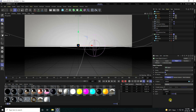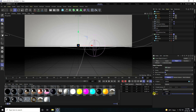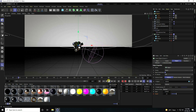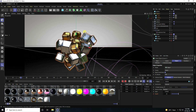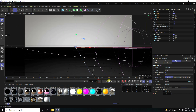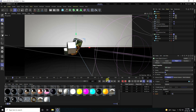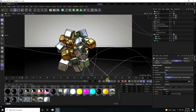Set distribution to Volume. Go to frame zero and press the animation key. Go to frame 400 and set Count to 1000. Press the animation key. Play it back — it's really good, a really cool and beautiful effect.